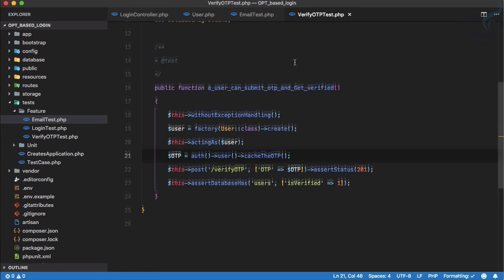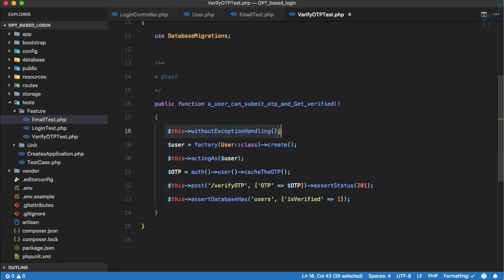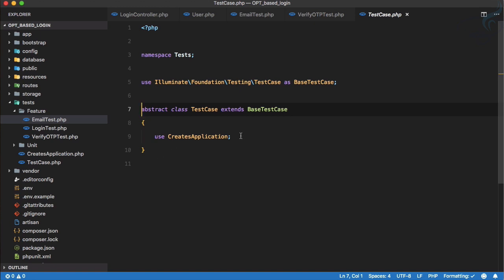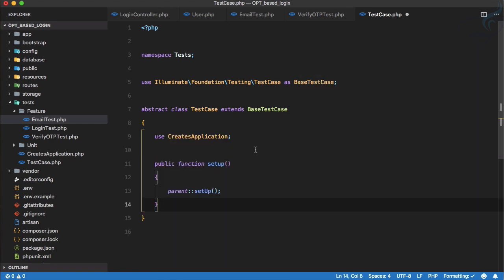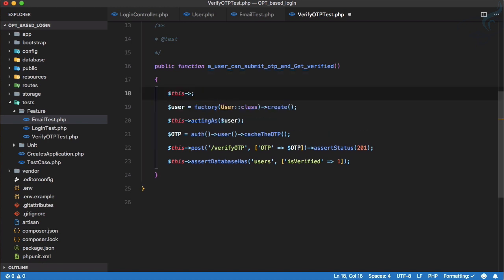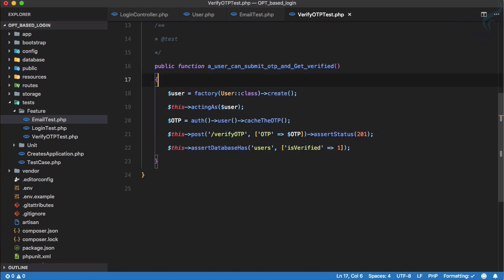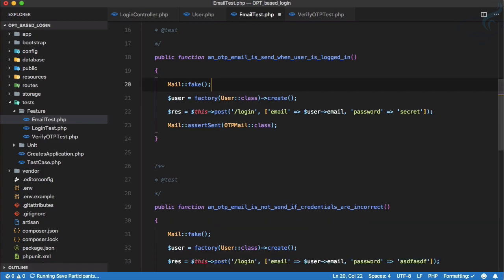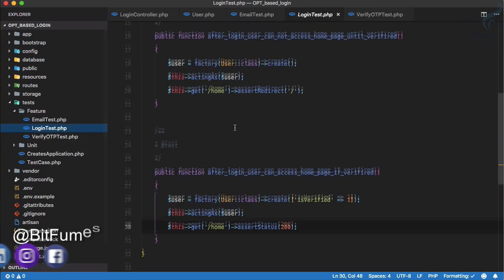Here we are using `withoutExceptionHandling` repeatedly, and in 90% of cases we need it. Why not move this to our base TestCase class which every test class extends? We can create a `setUp` method that calls `withoutExceptionHandling` by default. If we need exception handling we can explicitly call `withExceptionHandling`. Let's remove the redundant calls from the email test and other tests.